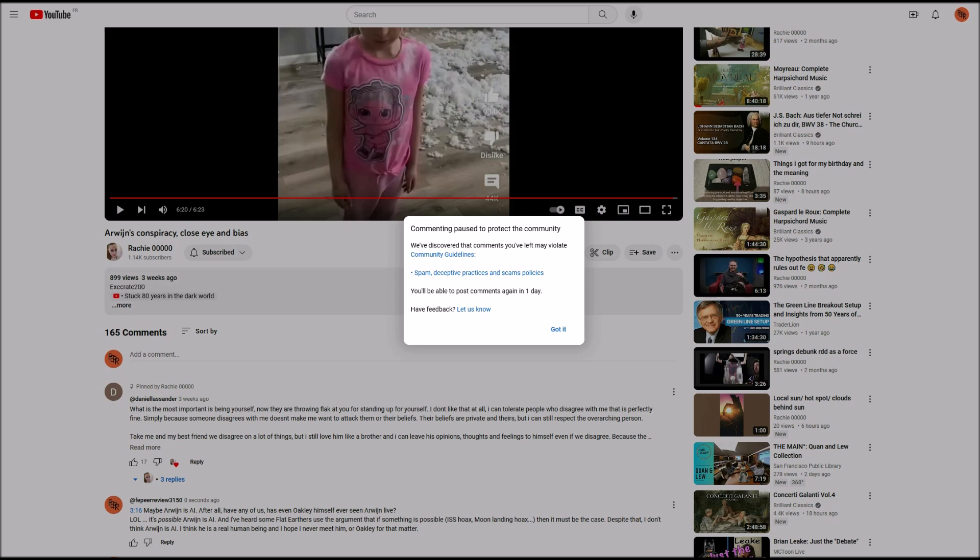Okay, so I'm going to dissect this here. Commenting paused to protect the community actually means to protect the community from me because in their determination I might be a danger to the community. You all know how dangerous I am. We've discovered that comments you've left may violate community guidelines. So they have not actually discovered that I have violated guidelines. I'm being deprived of my ability to leave a comment on the basis of a suspicion that I might have violated community guidelines.